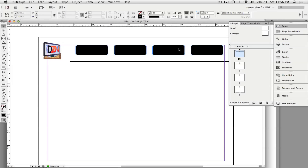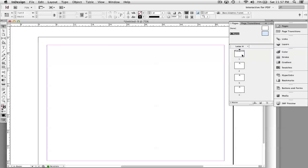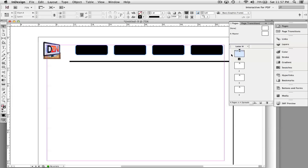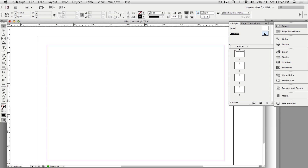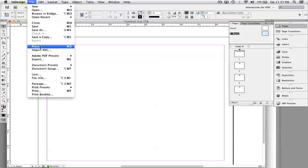I'm going to jump to the Pages panel and click A-Master down in the bottom left corner — double-click A-Master. I want these buttons to be on every page, and A-Master will do that for me.